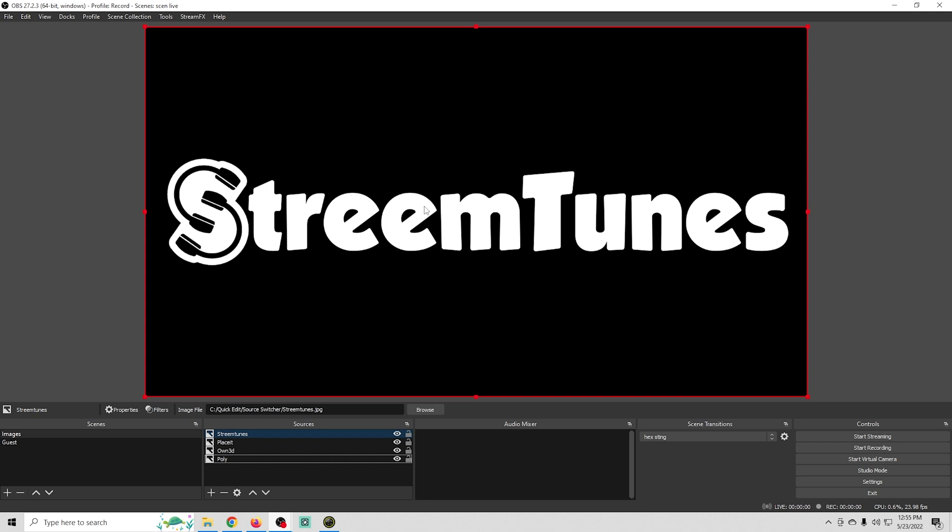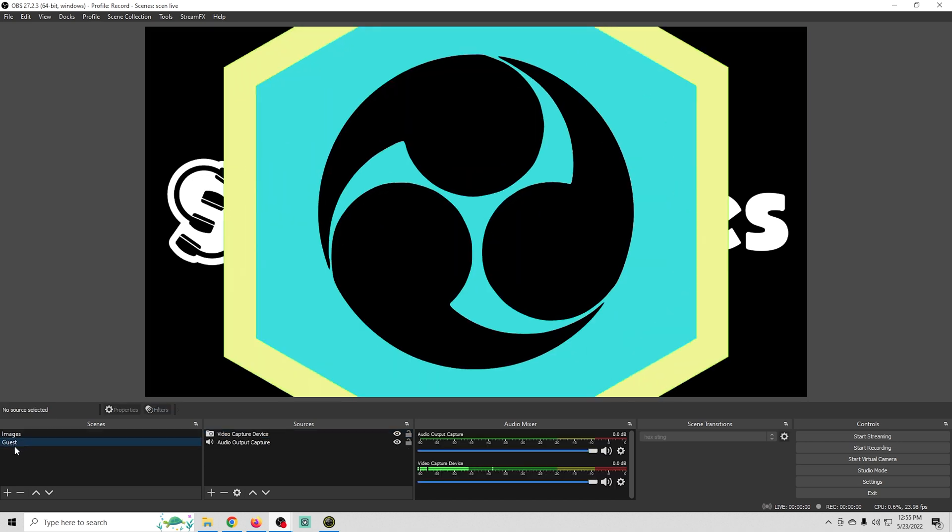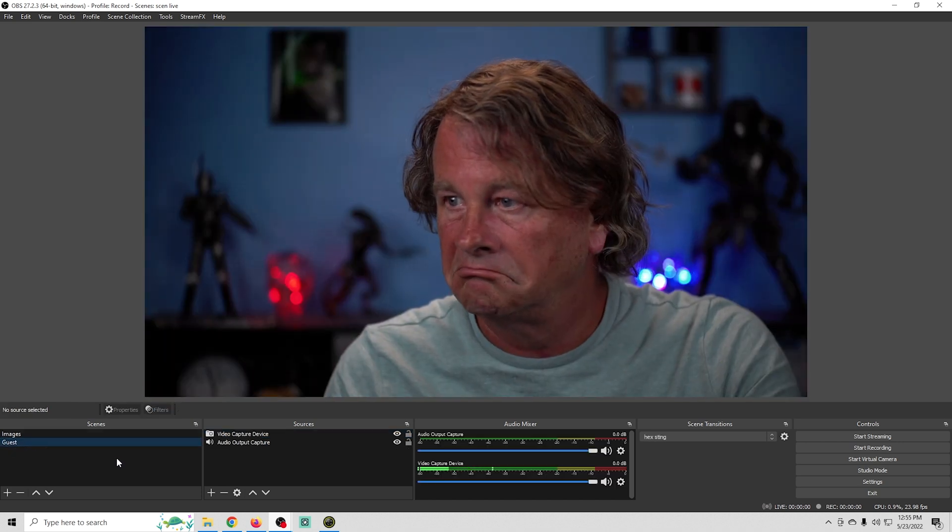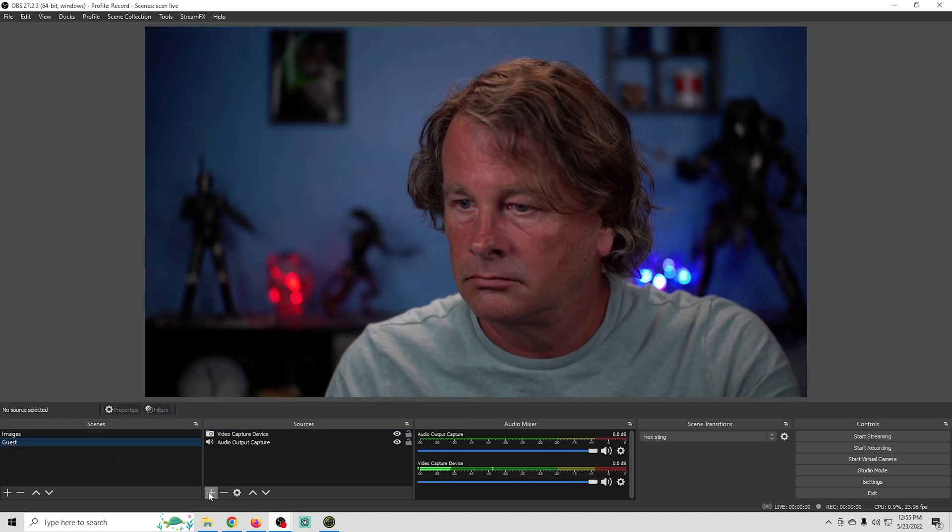Now I did take the time before I tried to load these images in to resize them all so they're 1920 by 1080 and on a black background. And that's because they're going to look better if they're all the same size. So it's just best to spend the time to make them the same size.